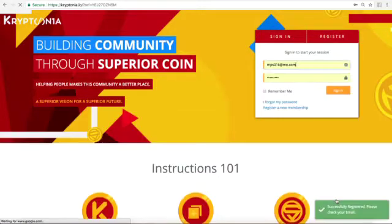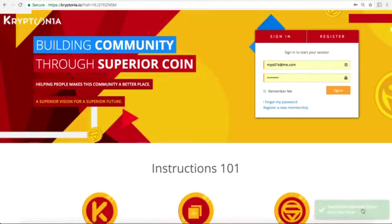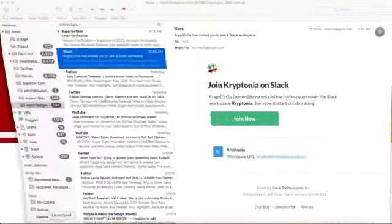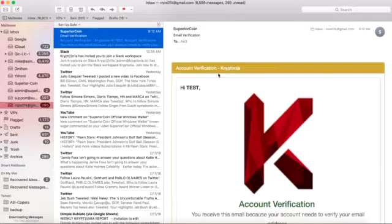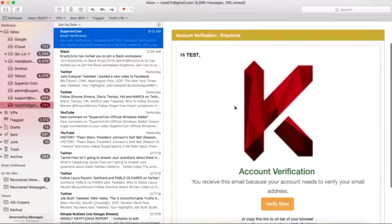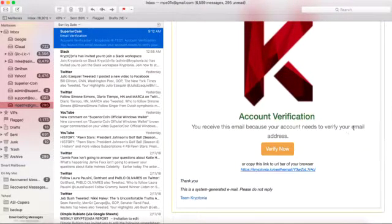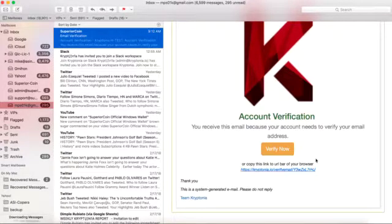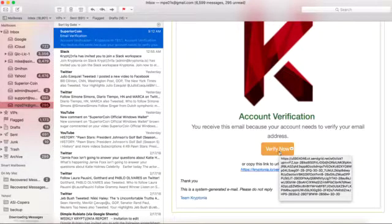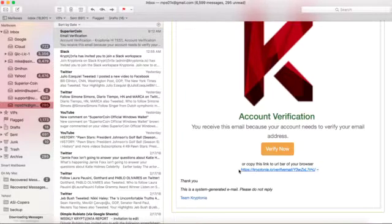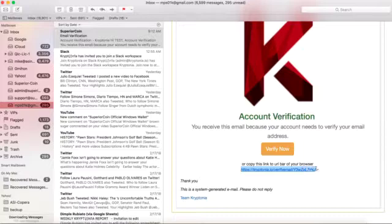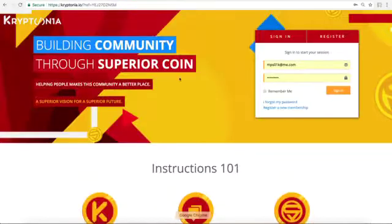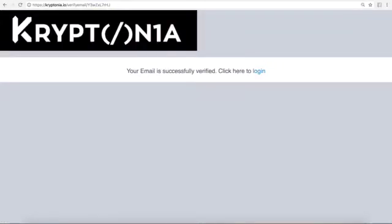Once you register it's going to say successfully registered, please check your email. So let's go over here to our email and we have a registration account verification. You receive this email because your account needs to verify your email address. So we can click verify now or we can copy this link and put it into the web browser. Okay your account is successfully verified. Please click here to login.